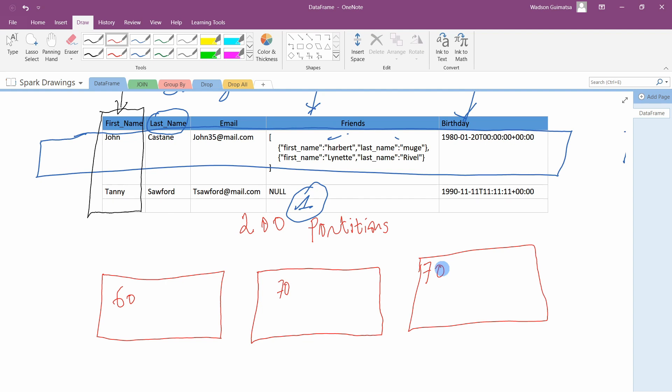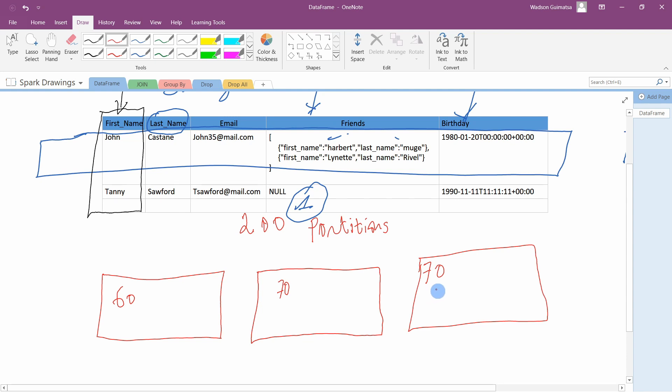And a data frame partition represents how the data is physically distributed across a cluster of machines. So if you have only one machine and 100 partitions, in that case all the resources necessary to process the data are the only resources available on this machine. So this doesn't make any sense at all.